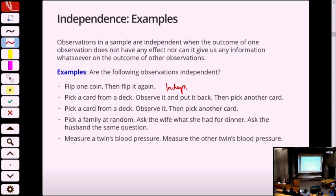What about a deck of cards — 52 cards? I pull a card out, put it back in the deck, shuffle, and pull out another card. Are those two cards independent? Yes, because the probability of pulling out a specific card is the same in both cases — I put it back, so I'm drawing from the same pool. So that one's independent as well.